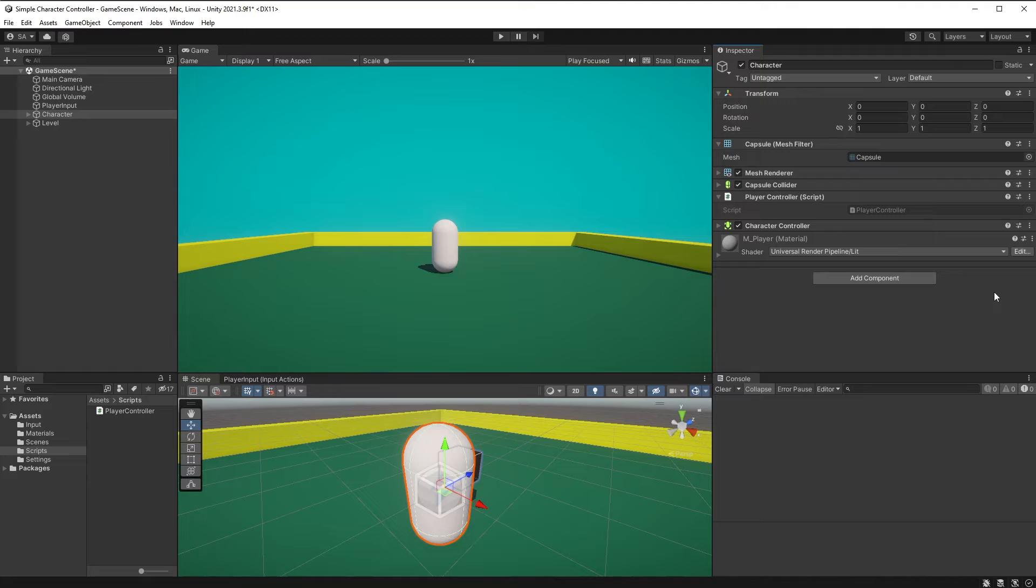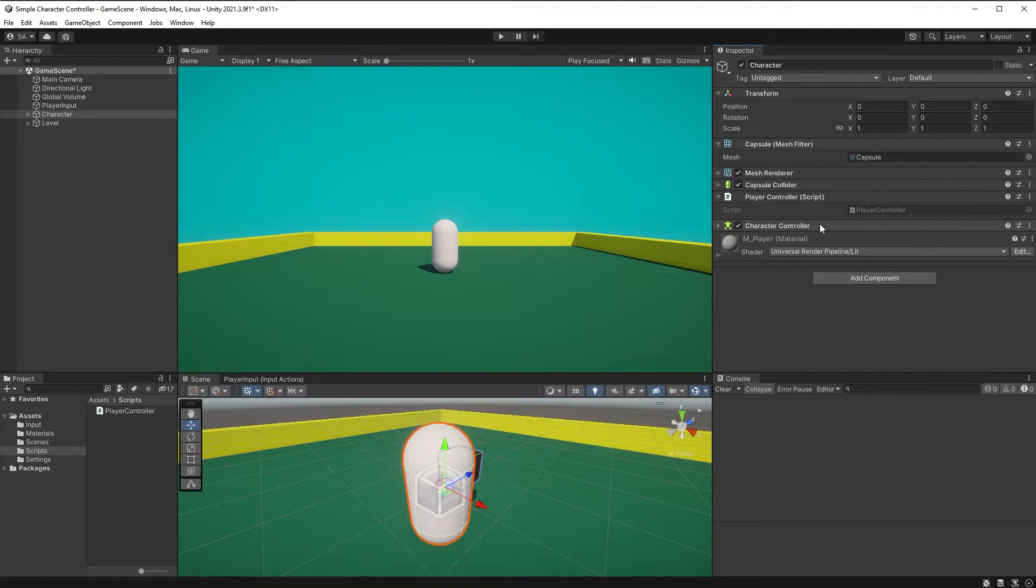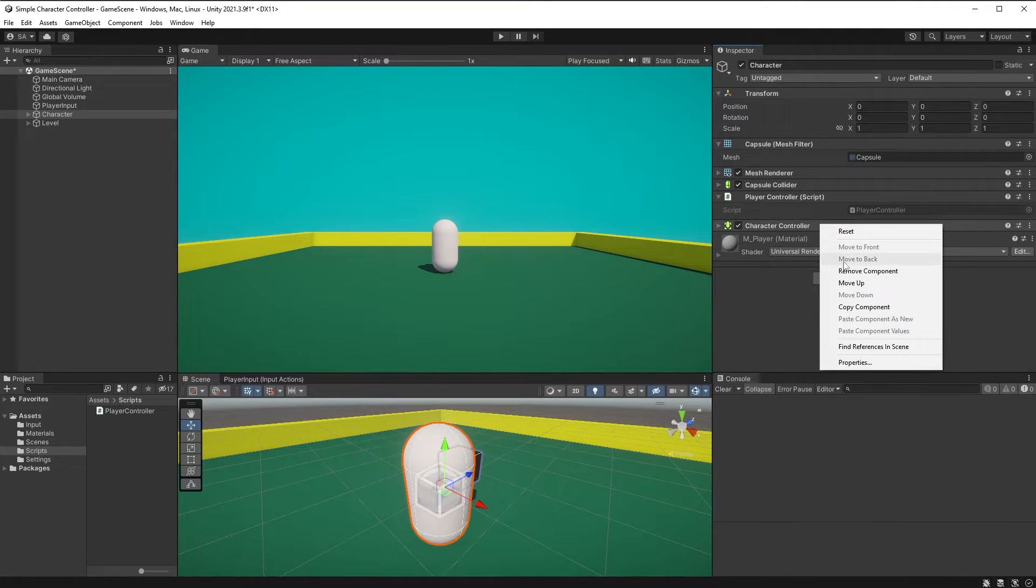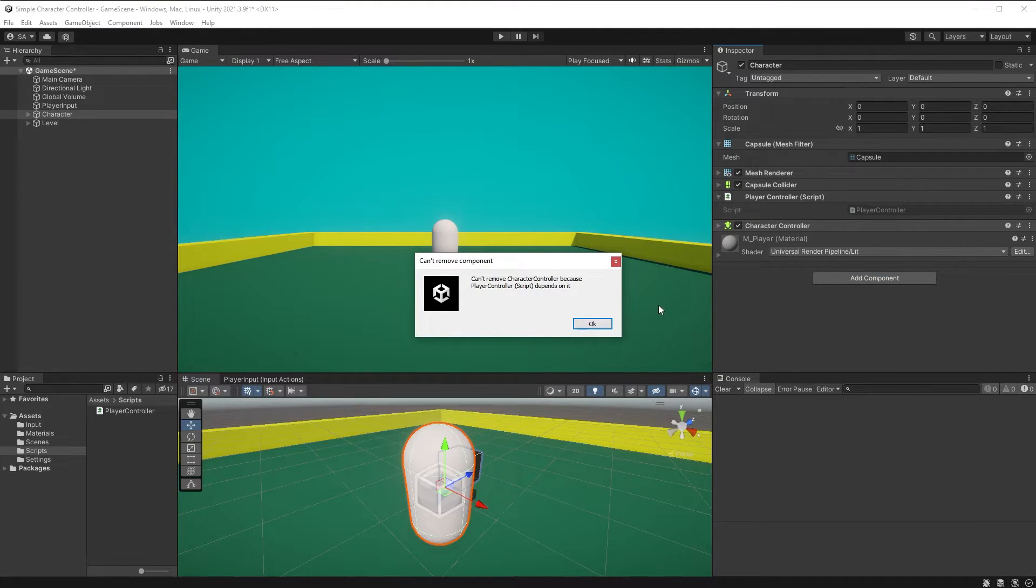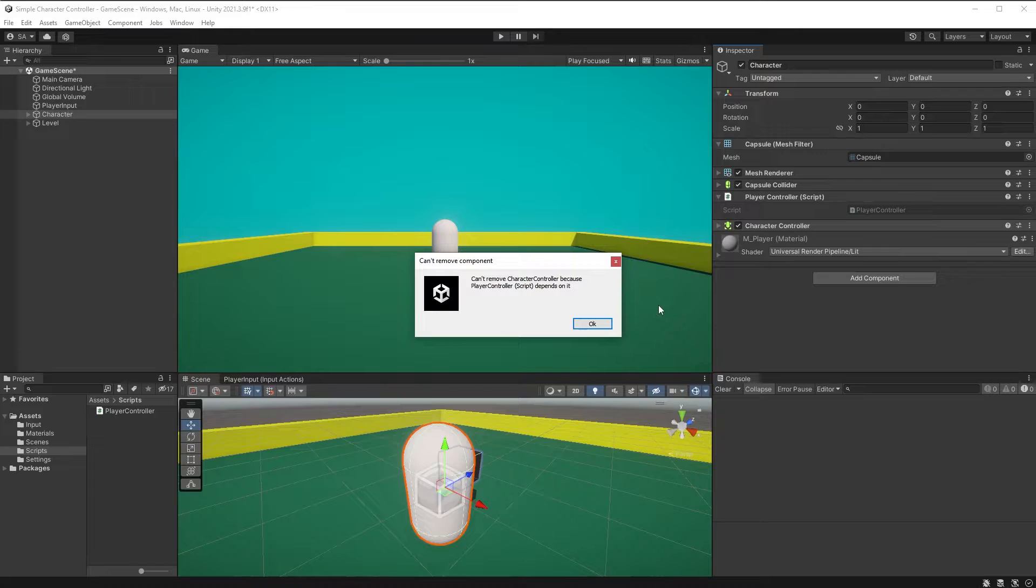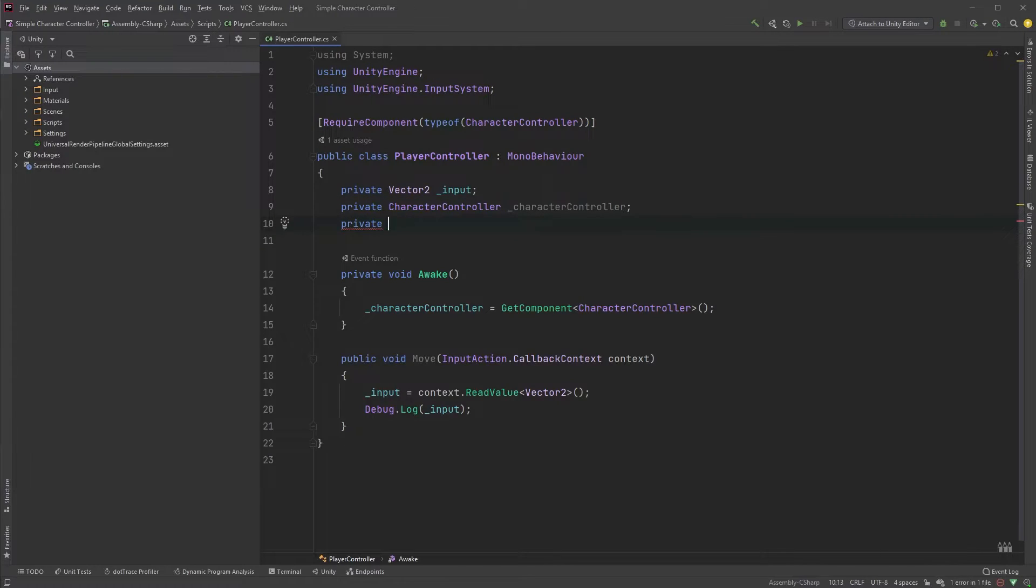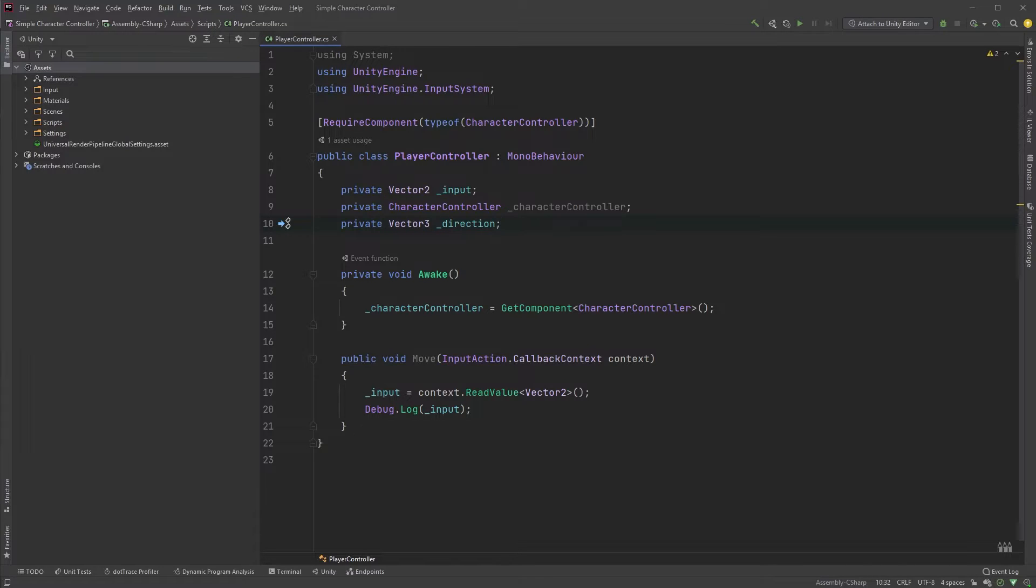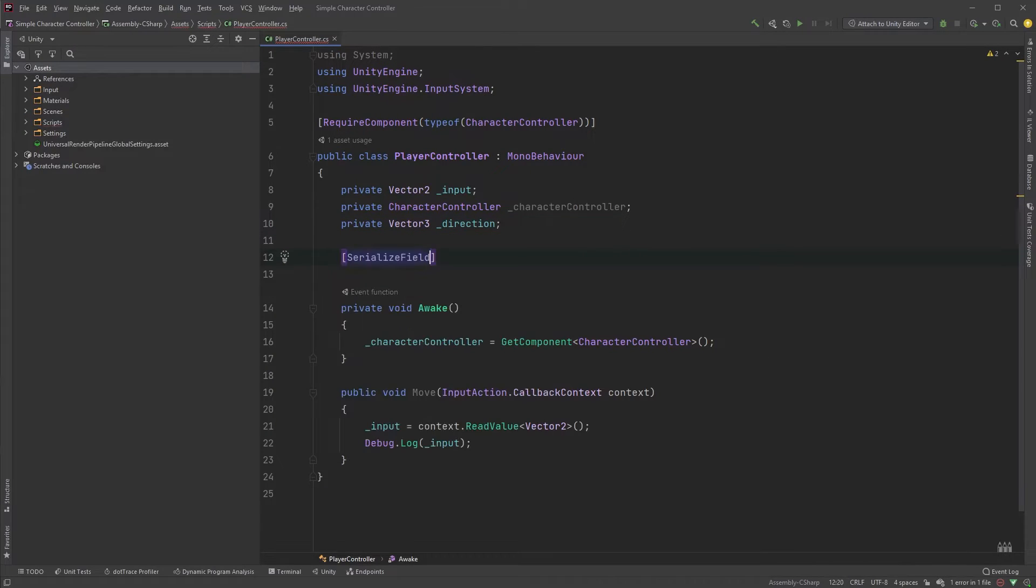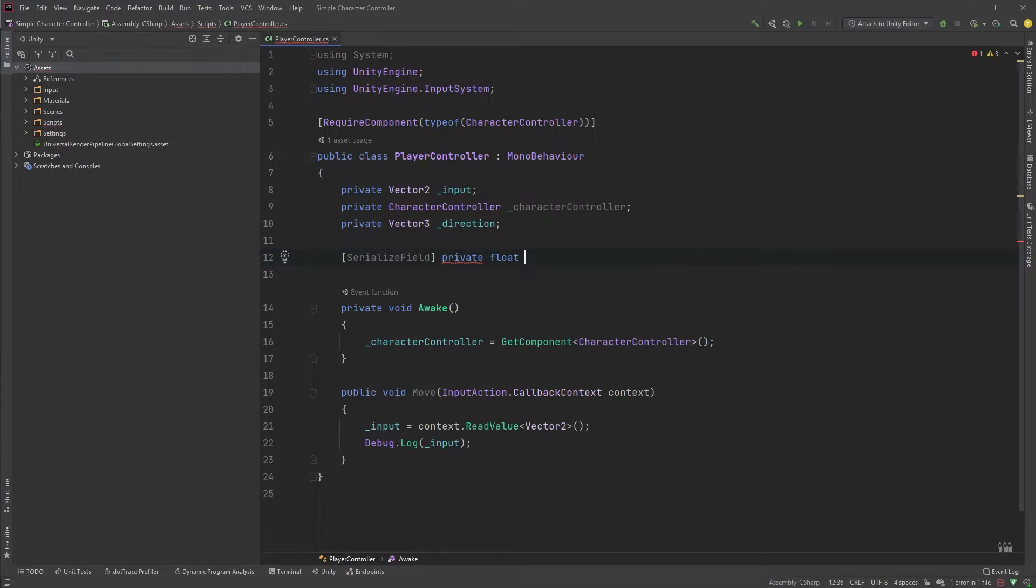If we try to remove the character controller component from our player object now, we will get a warning telling us that the player controller script is dependent on it. Next, we will create a private variable of type vector3 and call it direction, which will take care of the direction we're moving in. Let's also add a serialized variable of type float and call it speed, which will simply control the speed of our character.